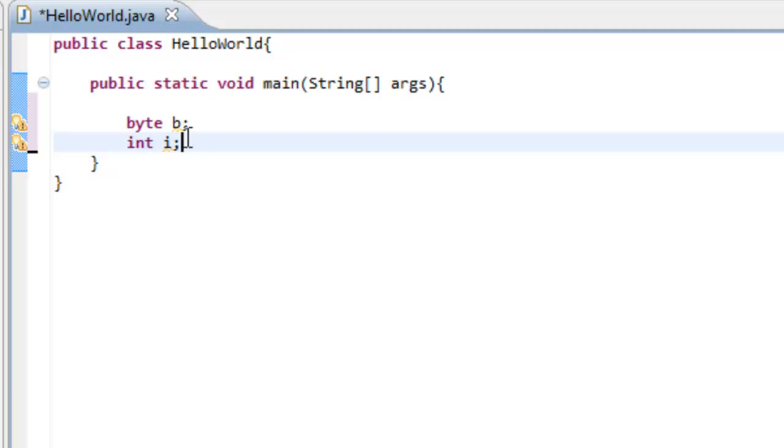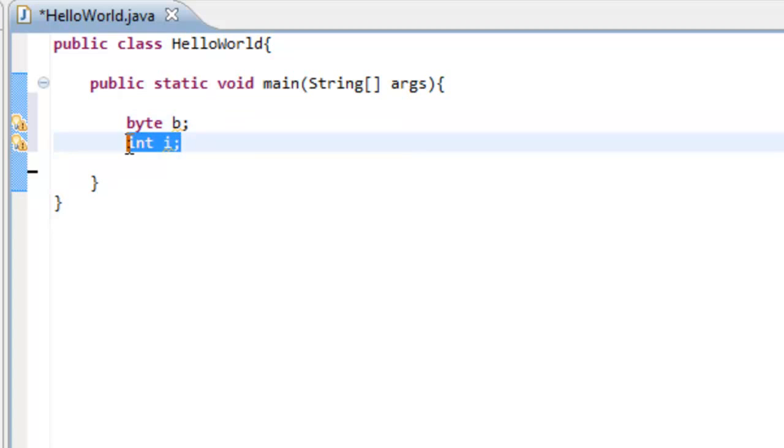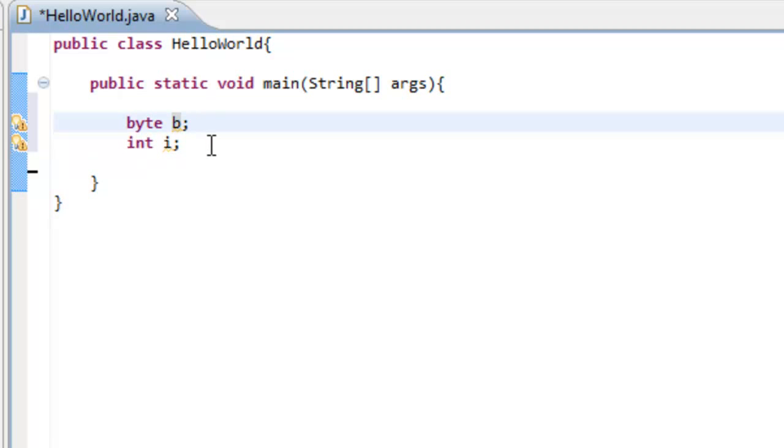Now say that when we create it, it makes a space in the memory for b. And when we make i, it creates a space in the memory for i. But obviously, the b is going to be more memory, or b is going to have less space in the memory than i.